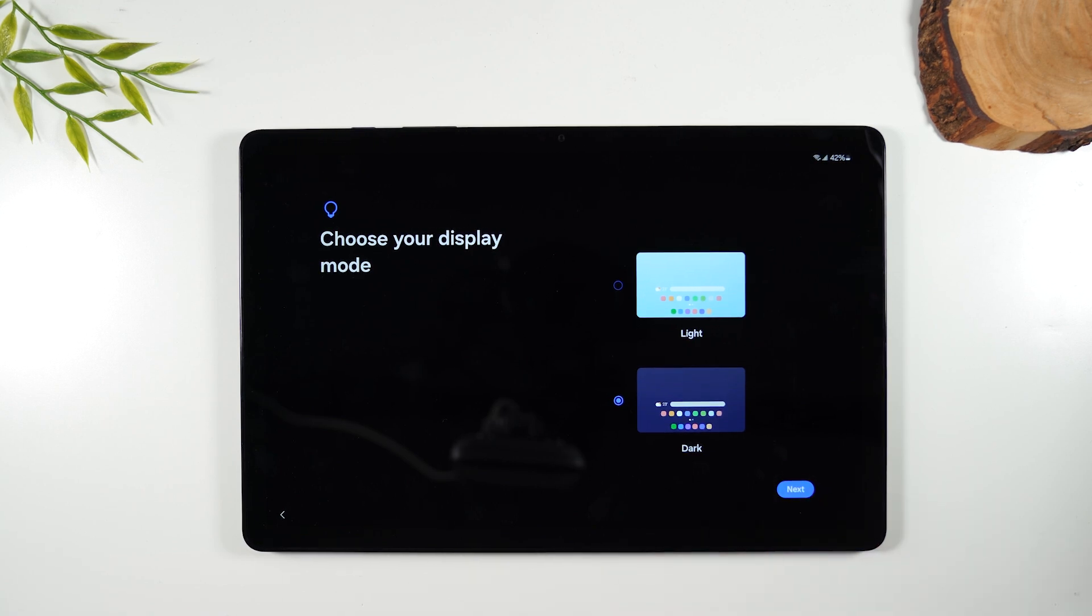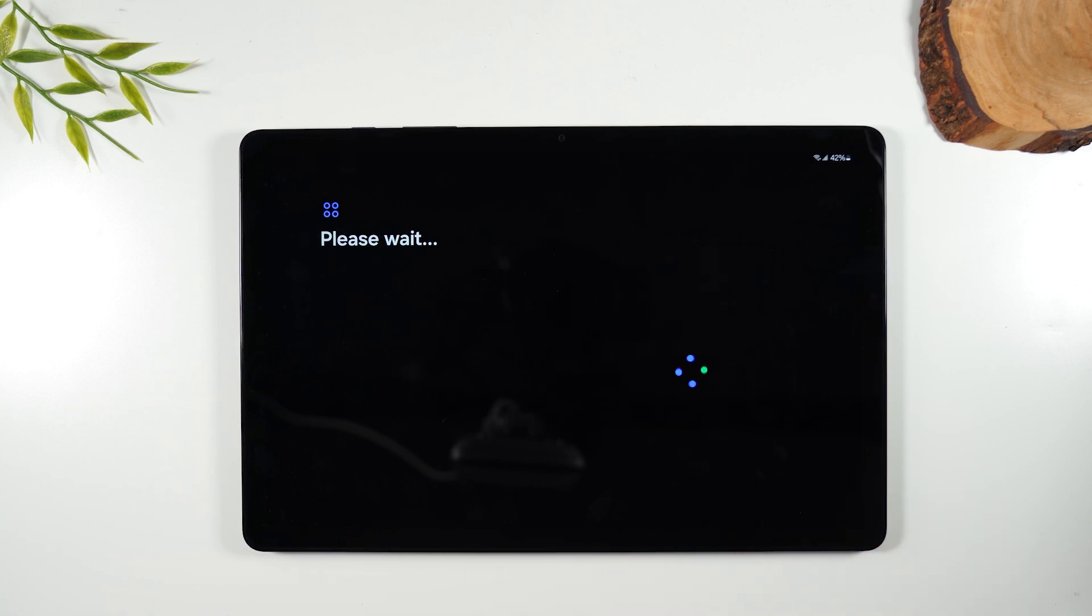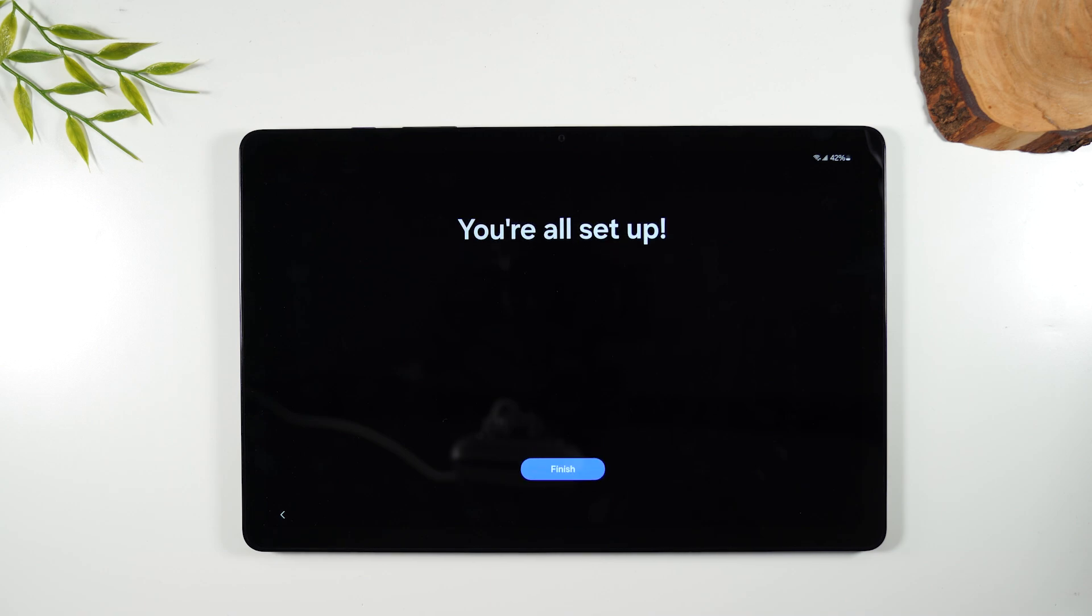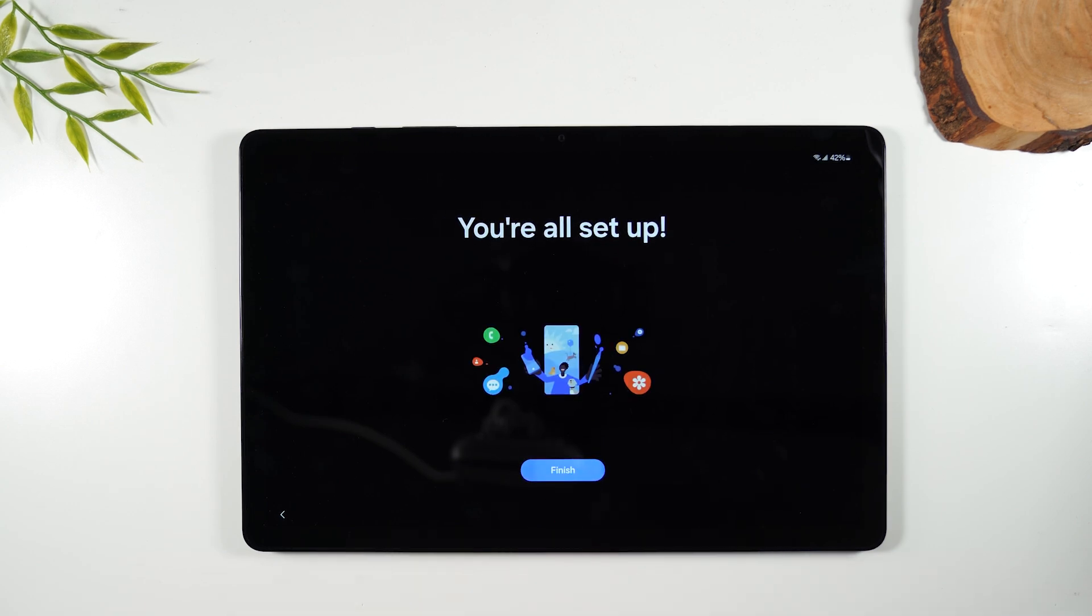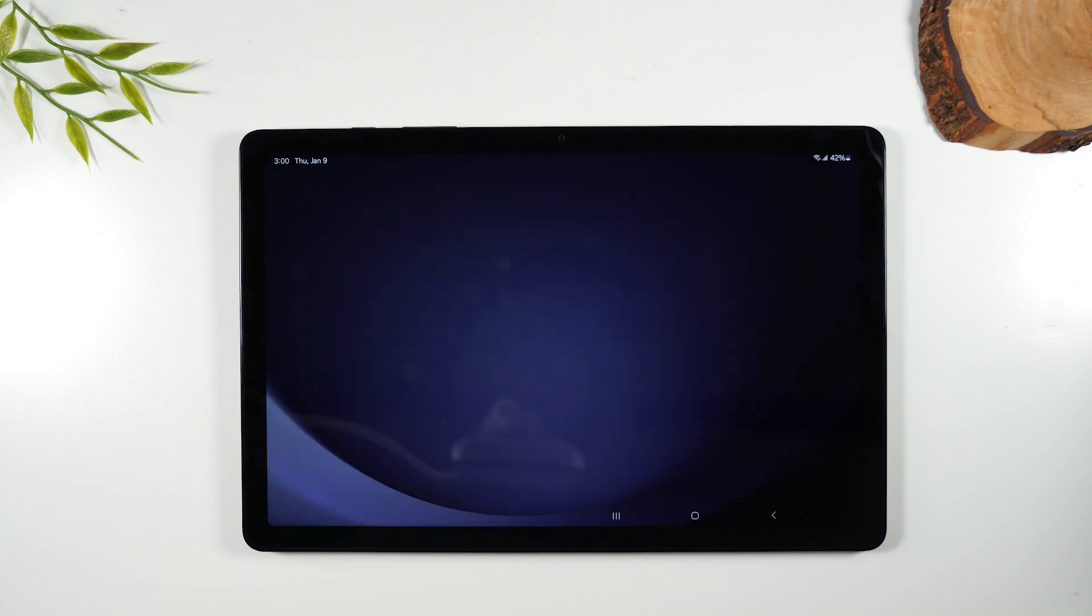Let's hit next and we're all set. So we've now walked through the kind of unboxing all the way to the main screen and you are good to go.